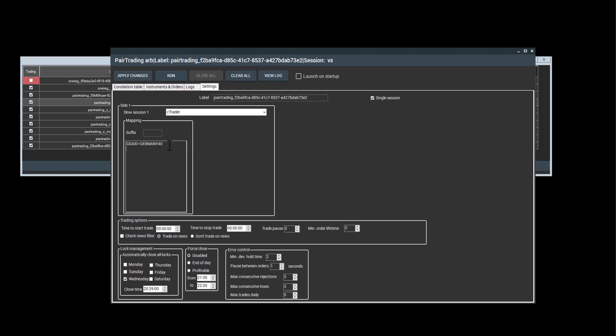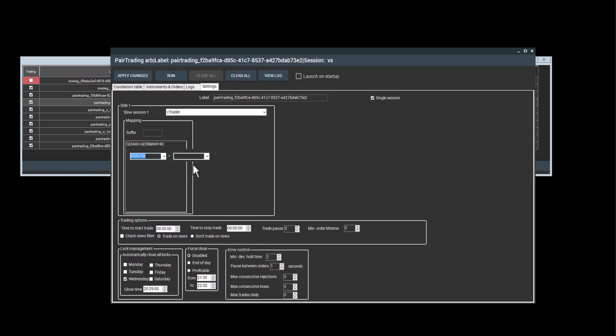If I need to make another mapping, I can move my mouse into the field below and double click once more. So for example, if I needed to remap Brent, I can do that here. And I don't actually need to map it. But this is just to demonstrate for you.